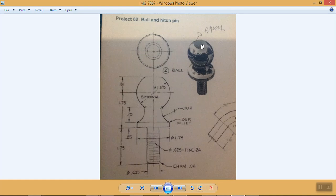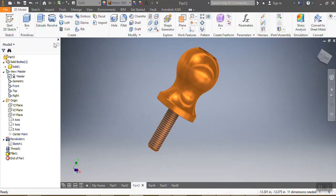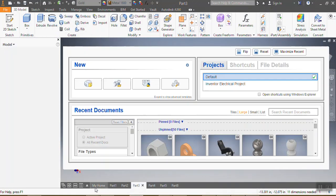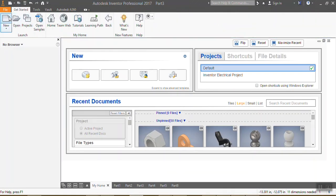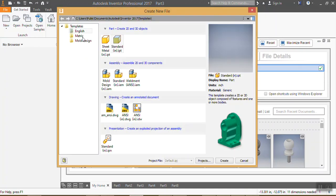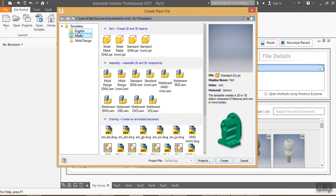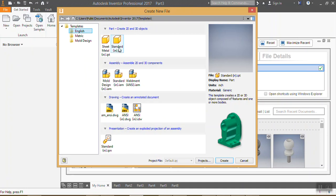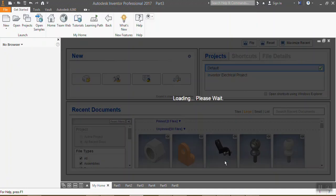You can see there is a hole and it has a thread. Now, what you need to do is go to New, and then go not to metric but to English — for inches — then select Standard, which is inches, and then click Create.